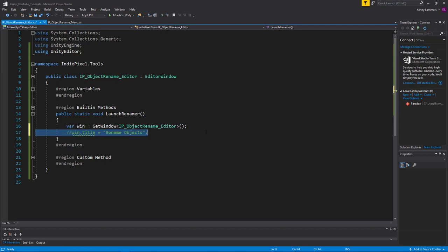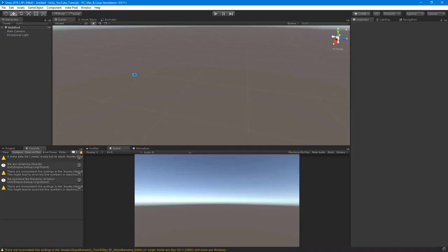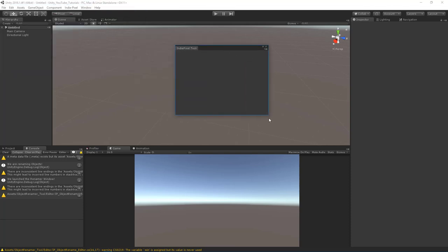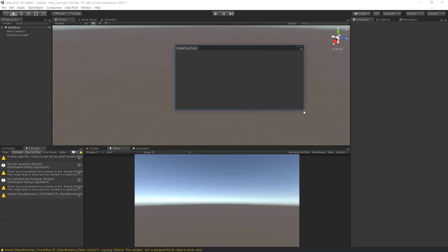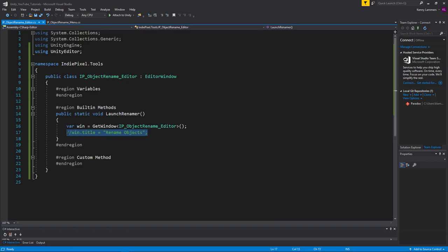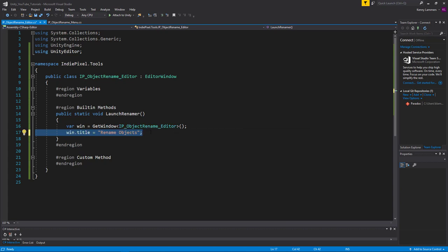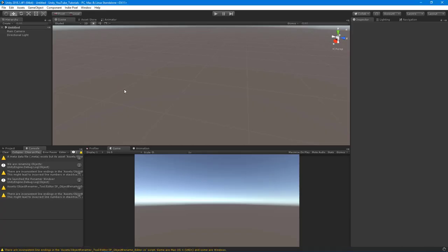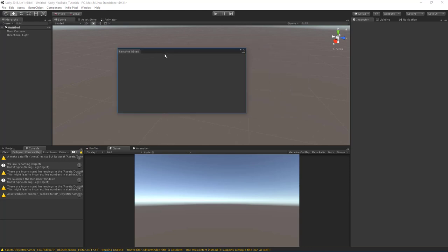Let me comment that out quickly and just test that we're actually launching a window first. Going to Indie Pixel > Level Tools > Rename Objects — and look at that, we actually have a window! Now let me uncomment the title line. In Visual Studio, to comment is Ctrl+E, C and to uncomment is Ctrl+E, U. Now we actually have a title. Let me save, come back into Unity, let it compile, then launch from the menu — and you can see we've changed the title, which is helpful so users know which tool they've launched.